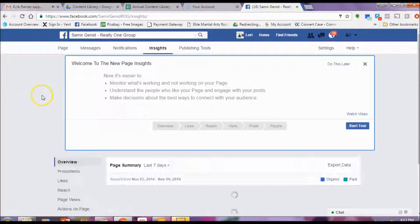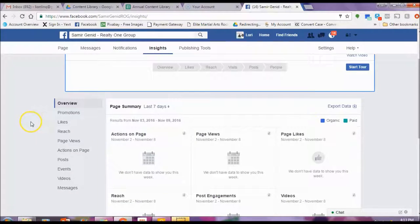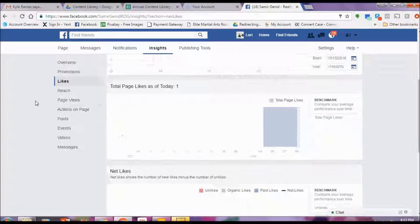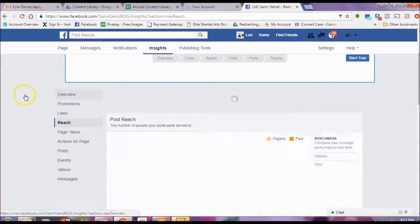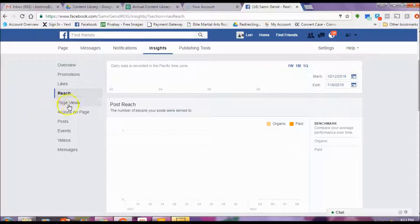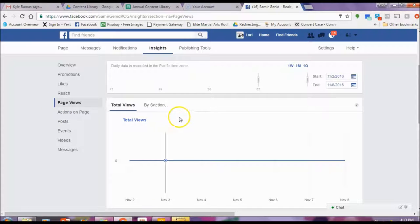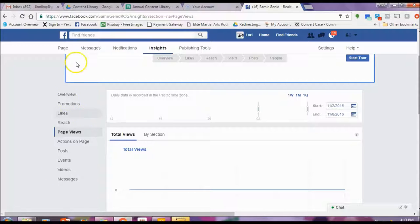Under Insights — which right now may not have too much information — it'll show you how your page posts have been doing. You can see, for example under Likes, how many page likes you have: net likes, new likes, etc. You can see how many people viewed your information, how many people were reached when you posted something. So as you start to post, in about 30 days' time you'll be able to see your insights and learn maybe what the best time is and how often you should be posting. Feel free to play around under the Insights area.